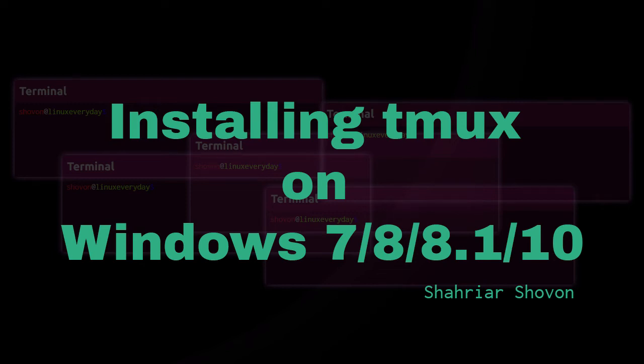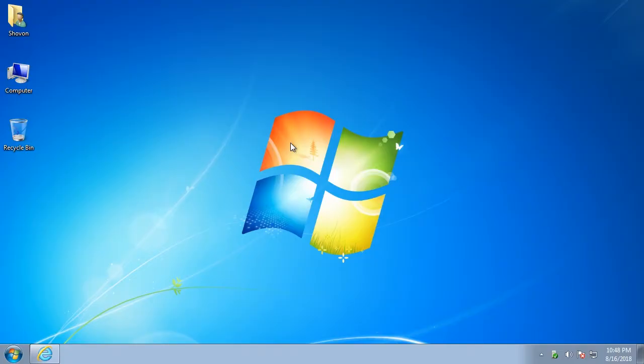Hi, I'm Shahriar Shohon. In this video, I'm going to show you how to install tmux on Windows 7 and later. On Windows, you can install tmux through Cygwin.